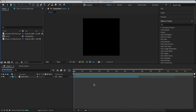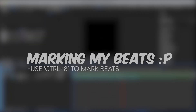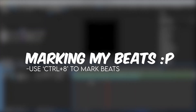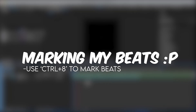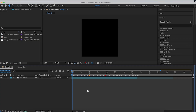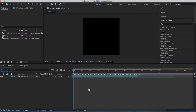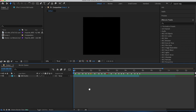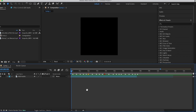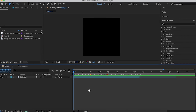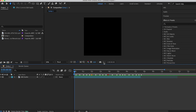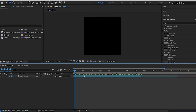Now that we have our composition, it's time to mark the beats. I now have my beats marked. The ones in orange are where a new clip starts, and the ones in red are where we loop the edits.